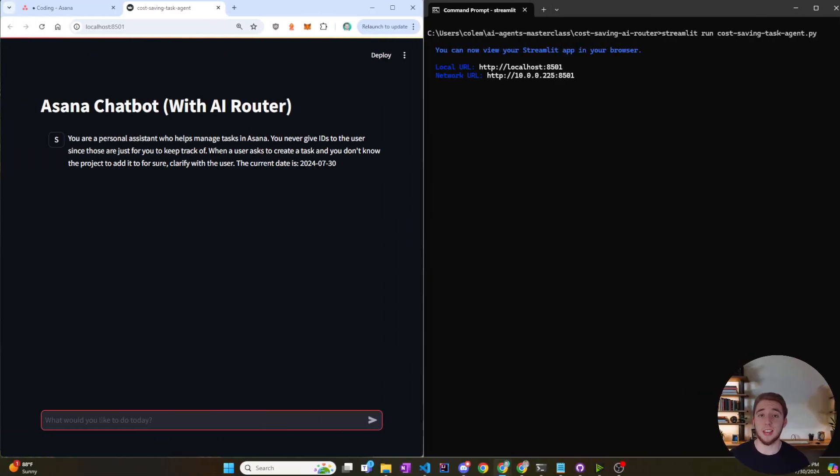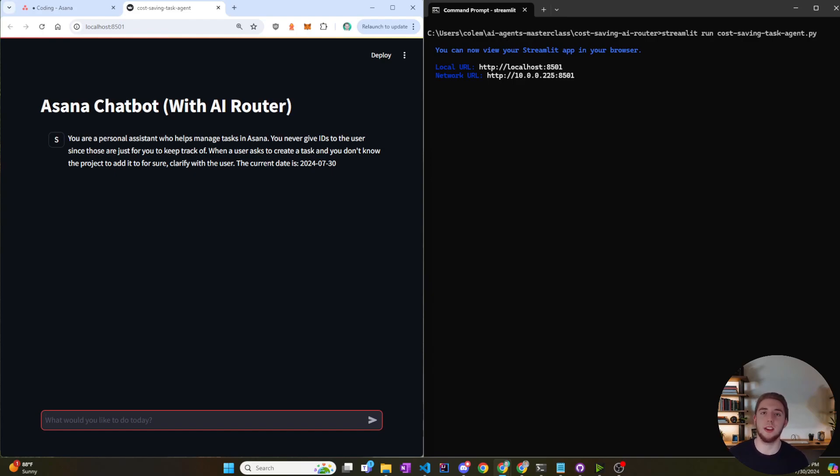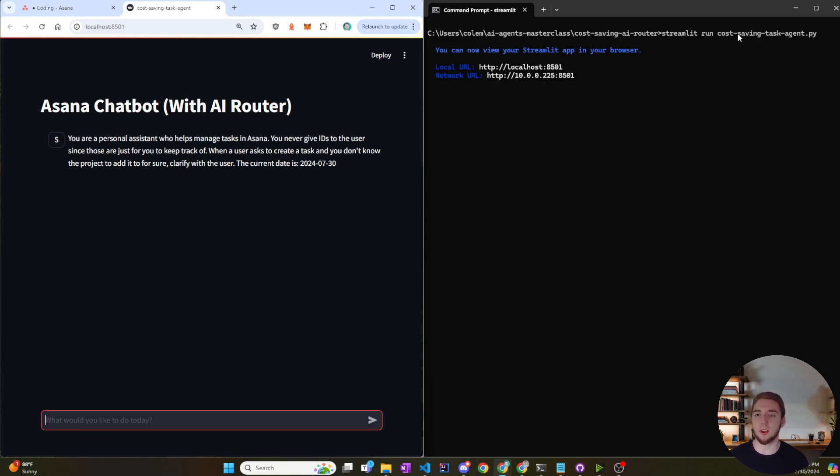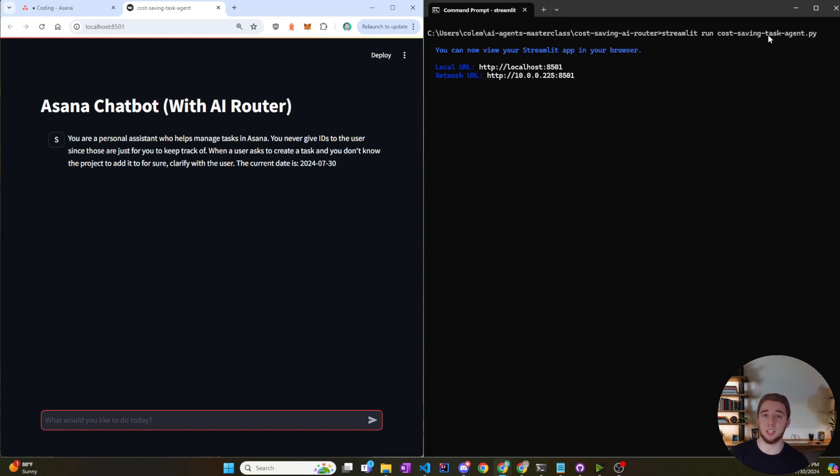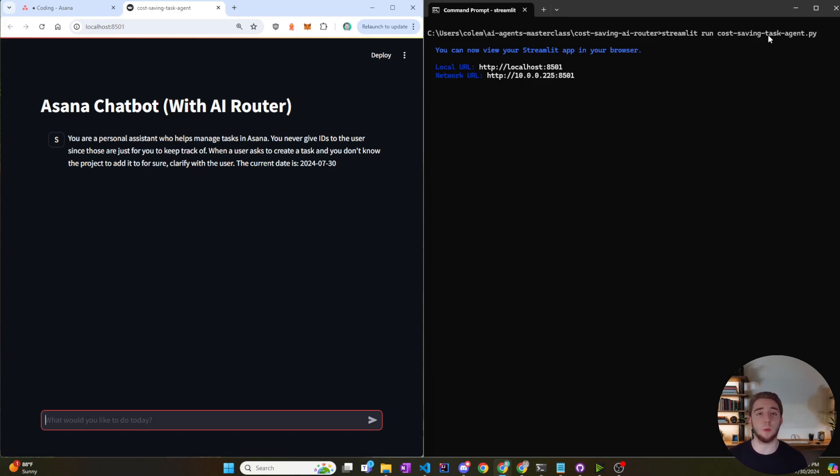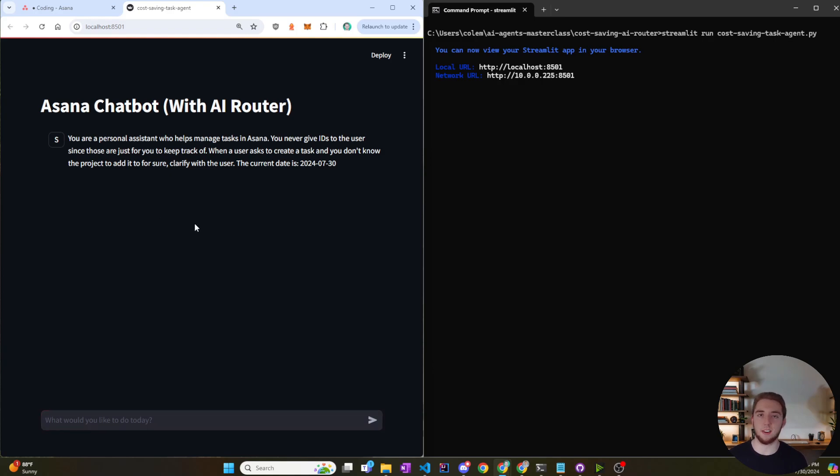All right, so let's test this thing out and make sure it uses the right model depending on the complexity of my request. So to run this chatbot in the browser, I just went into my cost-saving AI router folder in a terminal and I ran the command streamlit run cost-saving task agent. In the code linked in the description of the video, I've got a requirements.txt file so you have all the dependencies you need to install this and run it just like I am here with Streamlit. Once you run it, there will be a local URL that's spun up and that's what we're looking at right here on the left-hand side in the browser.